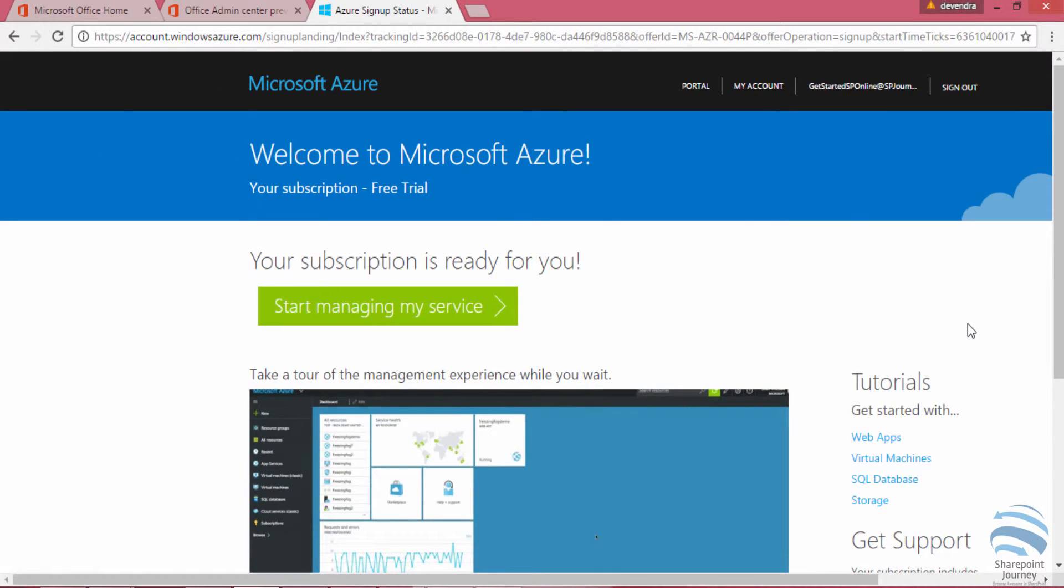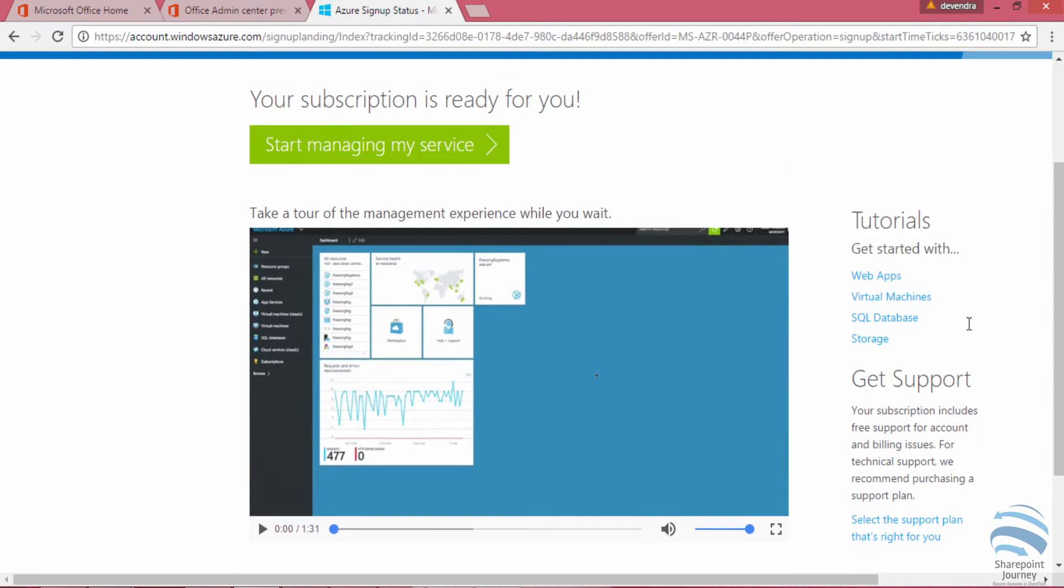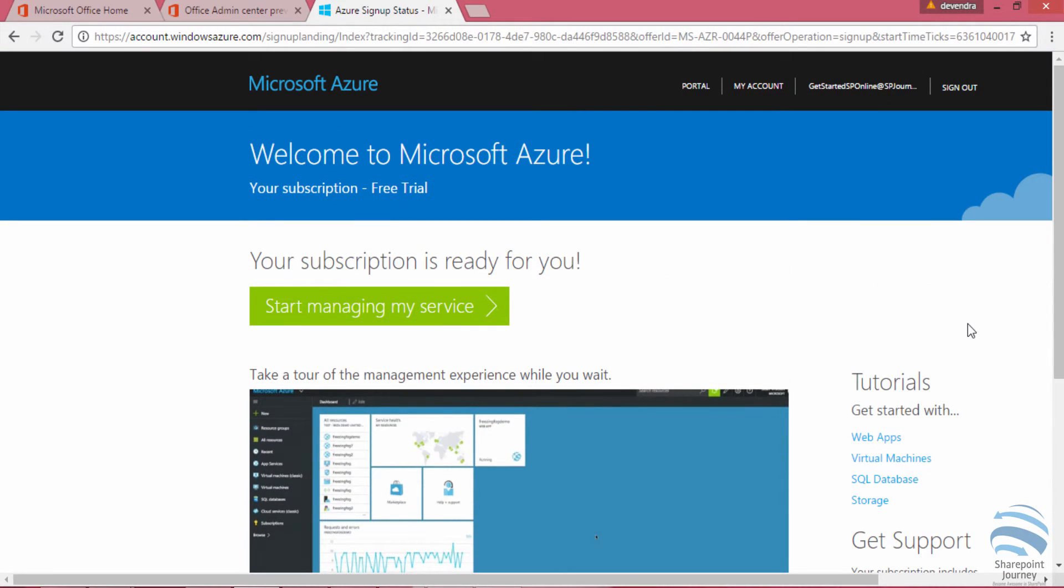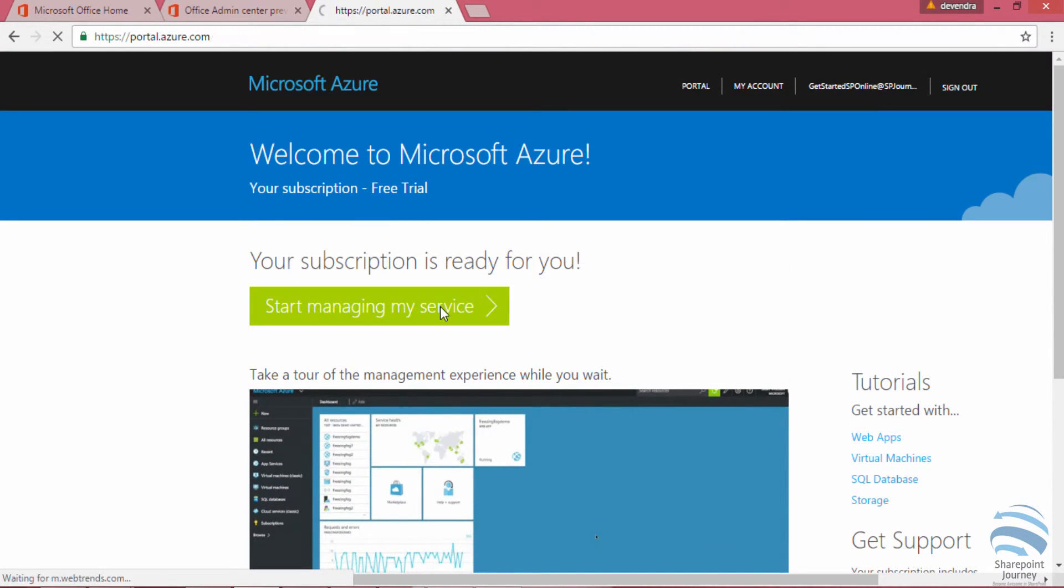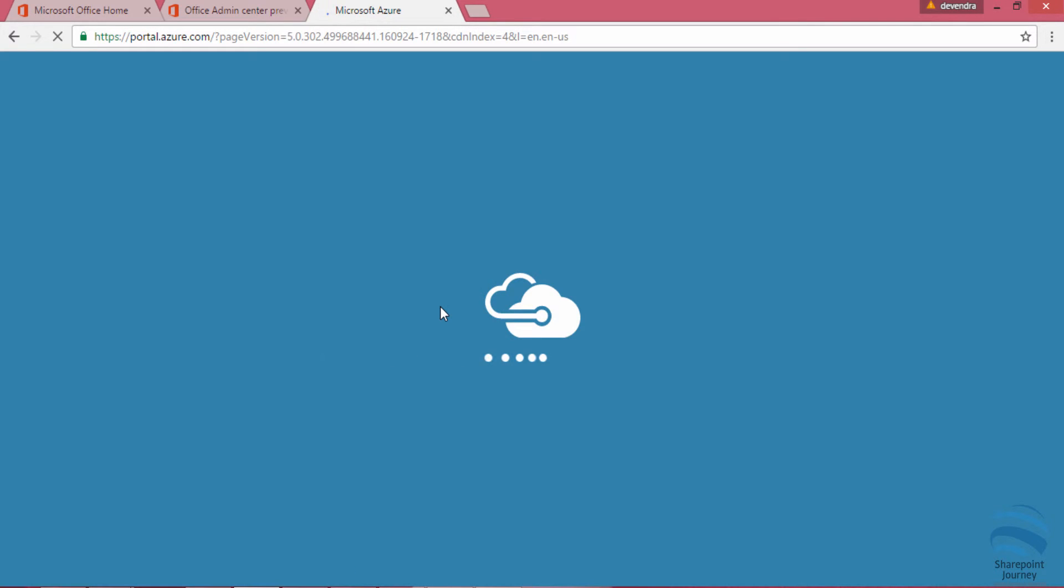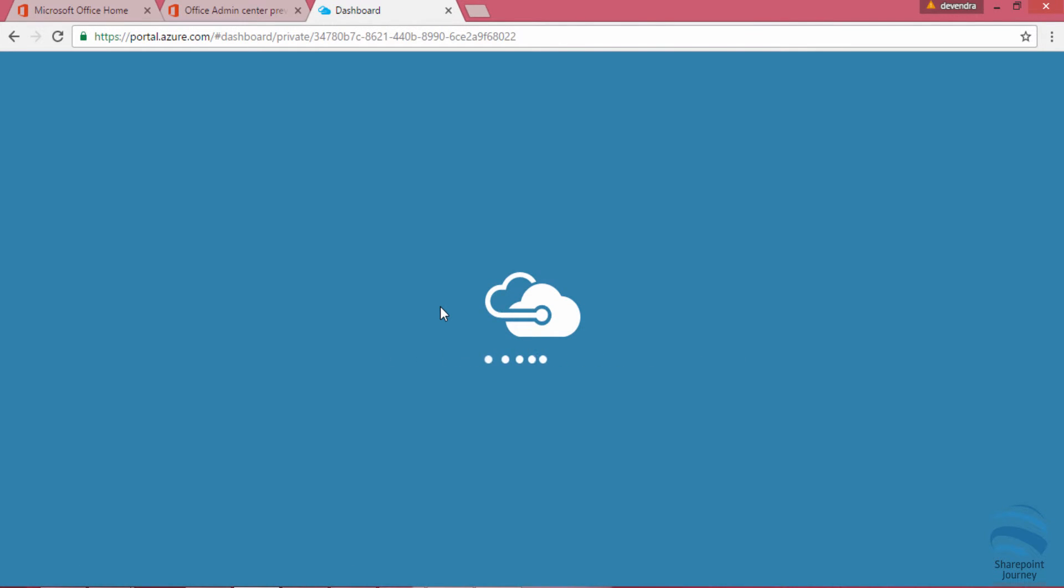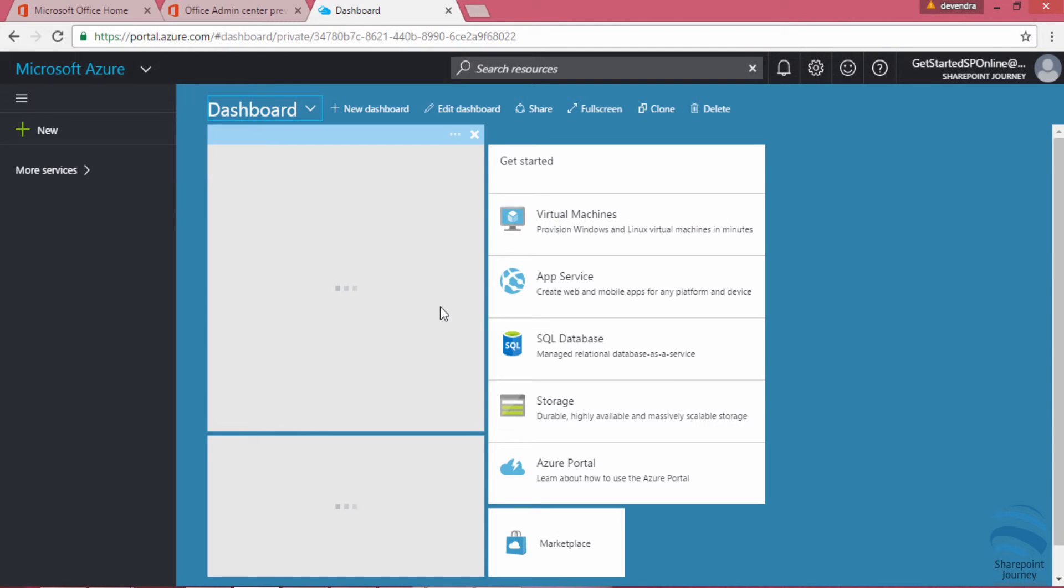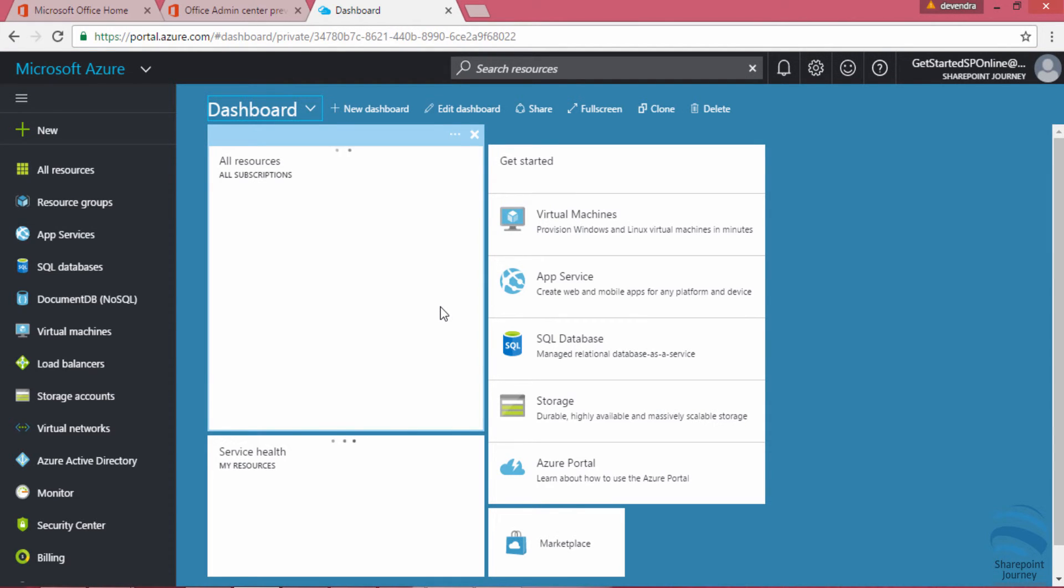Here you can start managing your service. When you click on that, you will be redirecting to the Azure portal where you have all the options that are available that you could use with Azure.